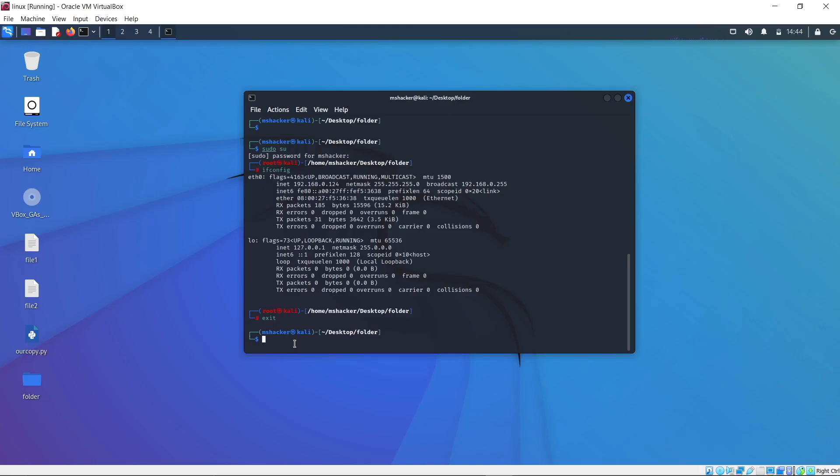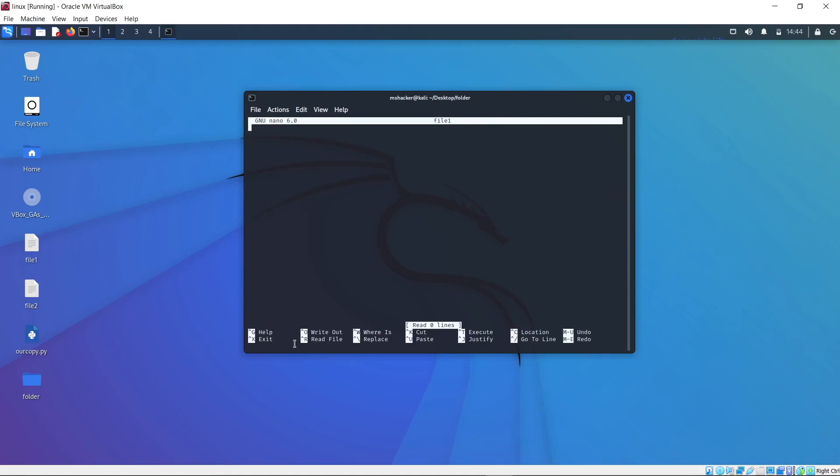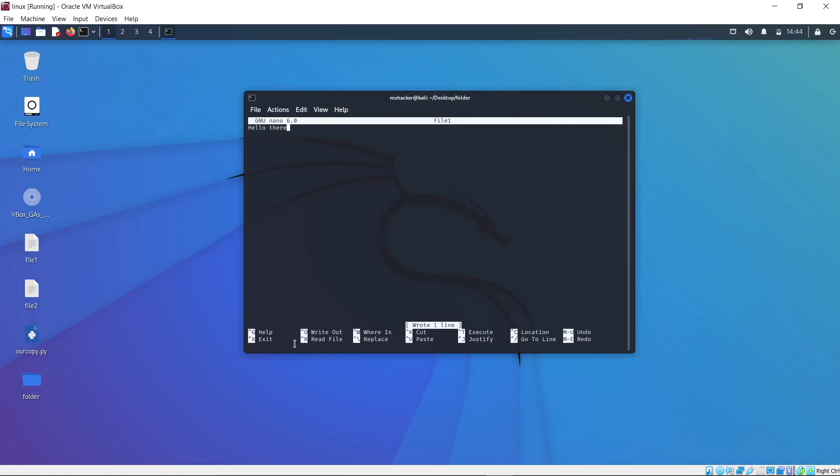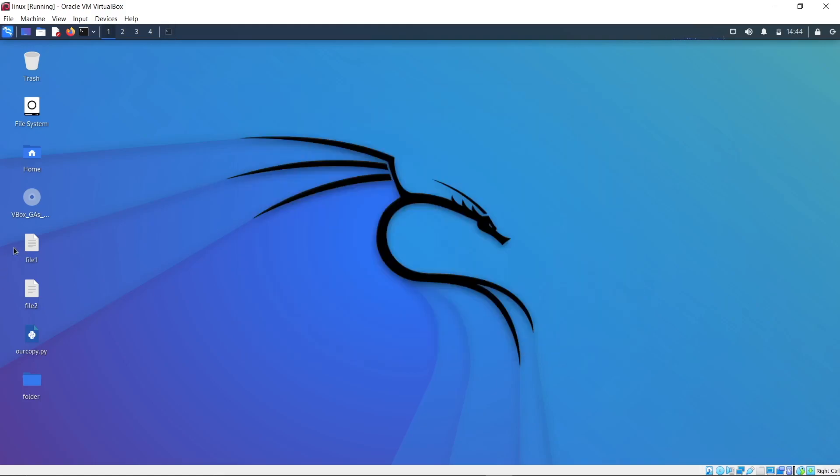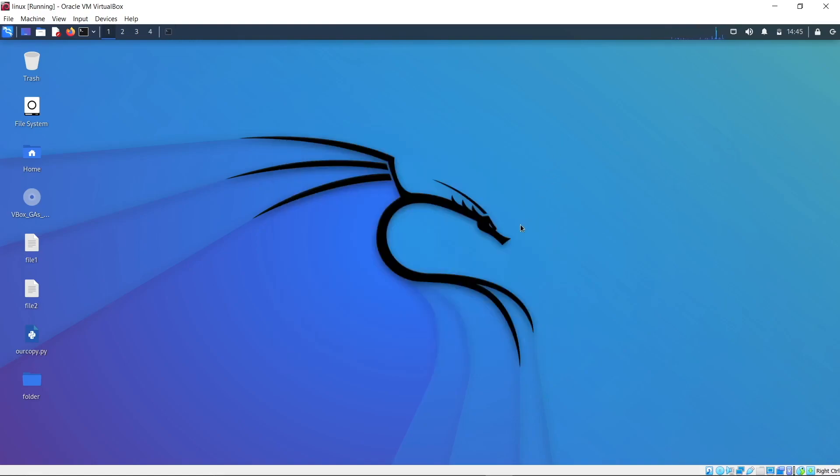Now this can also be applied to files. Some files might be created only for the root account to edit. For example, if you run the command sudo touch file1, press enter, and if for example type sudo nano file1, type here hello there and press ctrl to save and ctrl x to exit. We won't be able to edit this file as a normal user without the sudo command or without the root account. If I lower this terminal, here is our file1. The reason why we can't edit it is because this actual file right now has been opened and edited with root privileges, and once we saved it, we saved it as root.